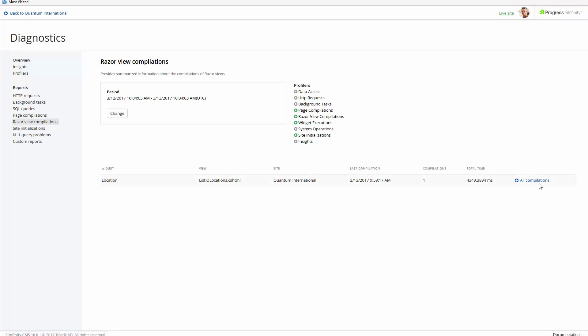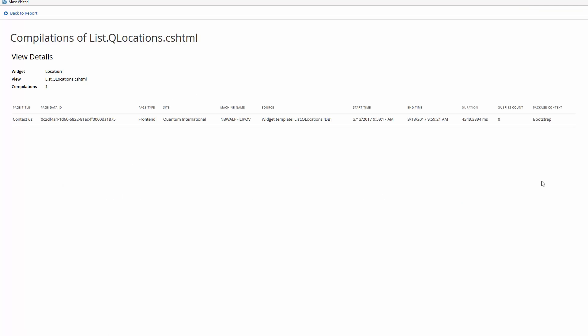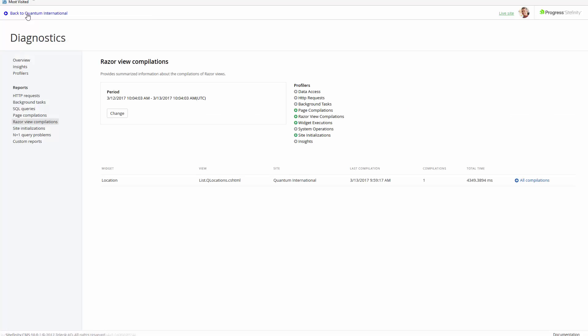Next, we'll go on to the Razor View Compilations report. Here we can see that our Location View list is compiled for 4 seconds.